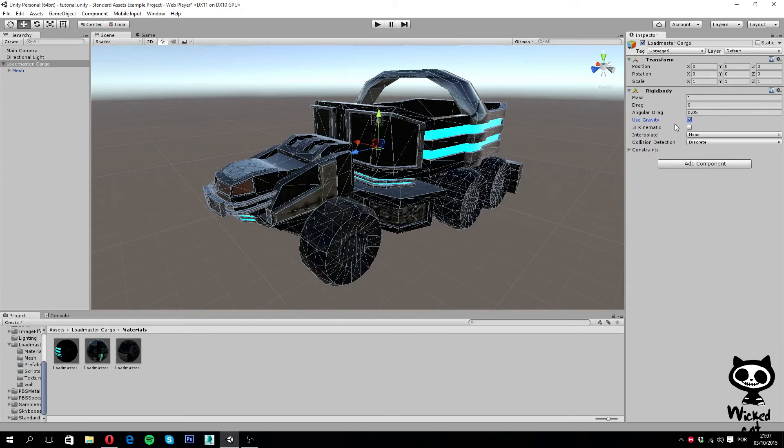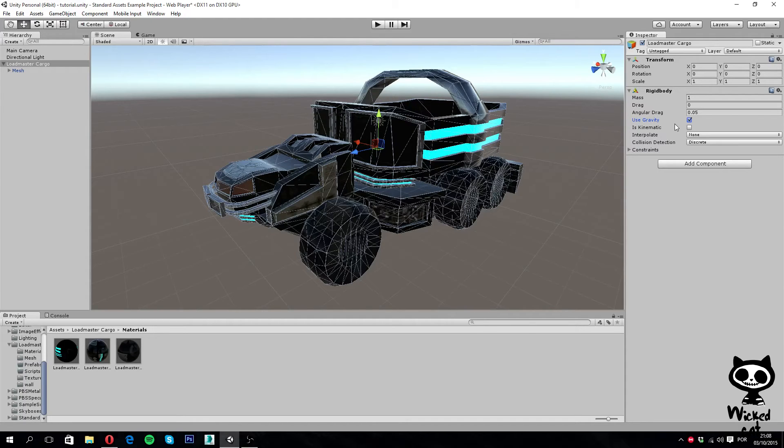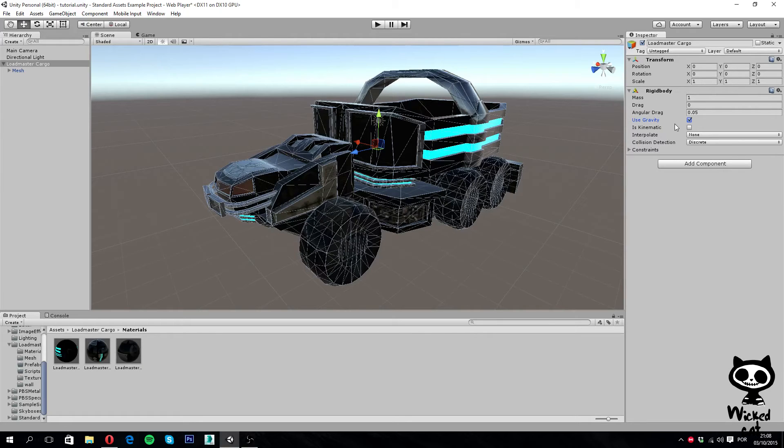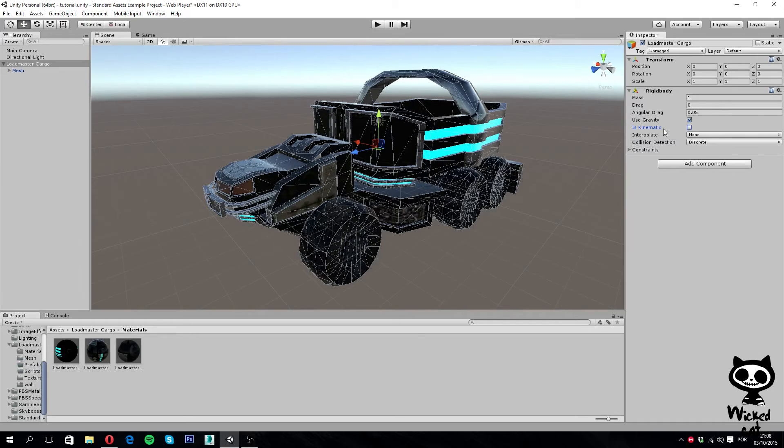Next we have a parameter called Is Kinematic. If enabled, the object will not be driven by physics in the physics engine. It will be completely ignored by physics and can only be manipulated by its transform. Now this can be very useful, for example for moving platforms, or you may want to reset all the forces that are affecting the object. This is actually a very quick way to do this - turn its kinematic on, reset all the forces, and turn it off again. You can apply new forces without getting weird effects. So this can be quite useful.